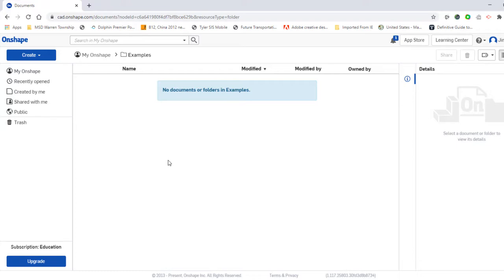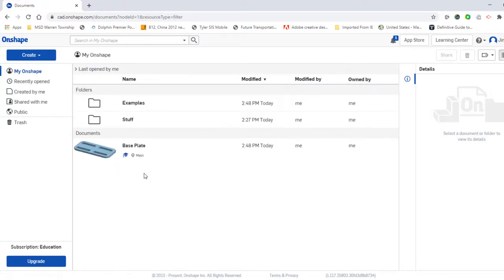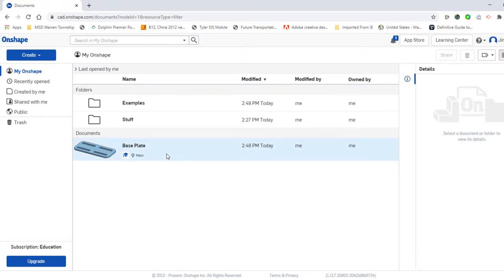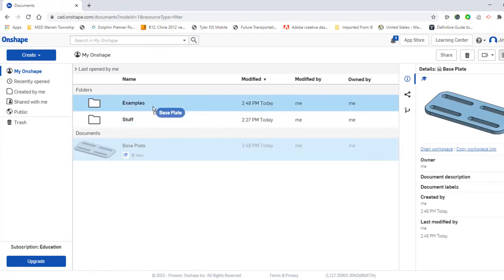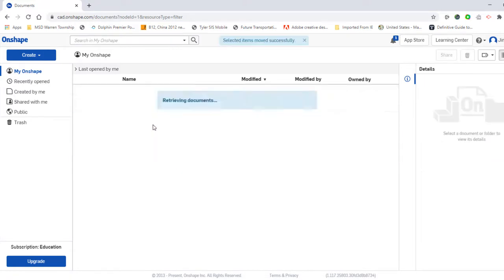To get back to your home page you just come up and select My Onshape. If you have anything that was created that needs to be moved into that folder, all we have to do is grab that item, drag it up to the folder and release it.